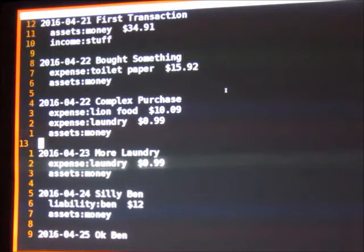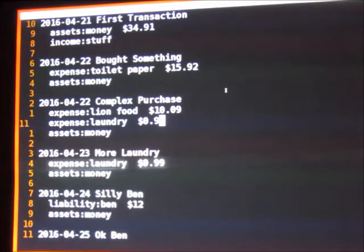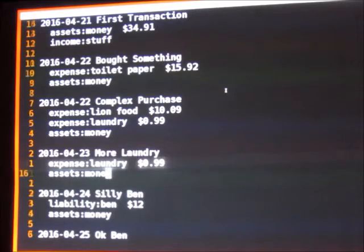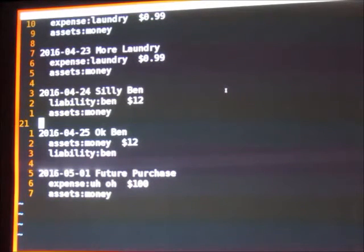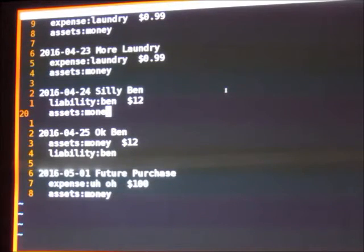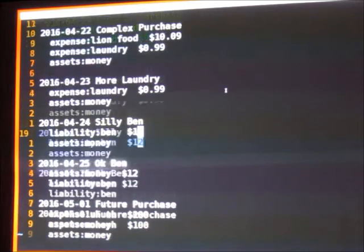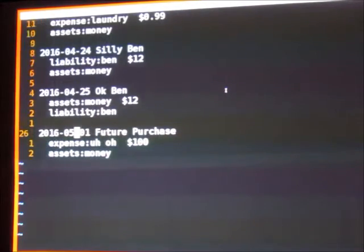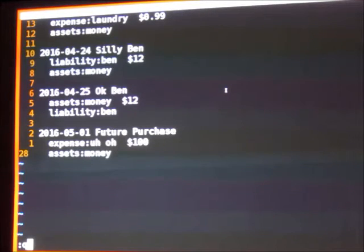Over here, I bought something on a second day — this time I'm pulling from my toilet paper expense. It was expensive, and this is being pulled from the assets money that I have. Down here I'm showing off two different line items: $10 went to lion food and $0.99 went to laundry, and they were both drawn from my money account. Down here I did laundry again. Here on the 24th, what I was attempting to represent was that I lent Ben some money that I want back — so I took some of my money and gave it to Ben. On the 25th, Ben gave me the money back. And then this happened in the future — a $100 expense that came out of my money. So those are my journal entries.